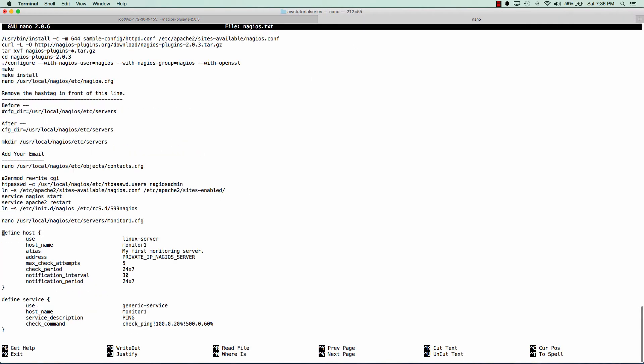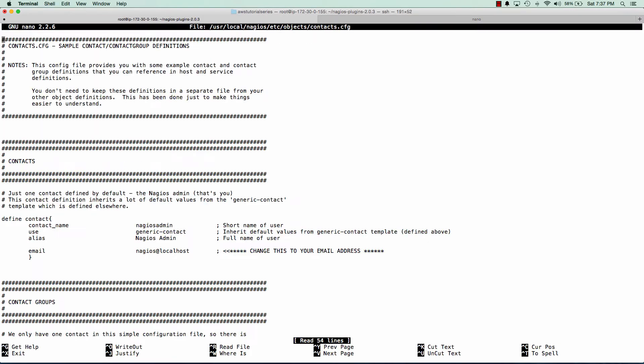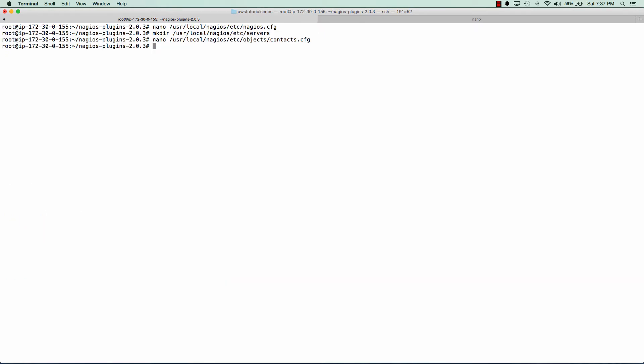And now optionally, you can add your email to a different configuration file and I'm just going to show you that now. So I'll edit this configuration file and you can see where it says change this to your email address. That's where you'd put your email address for Nagios to alert out to you.